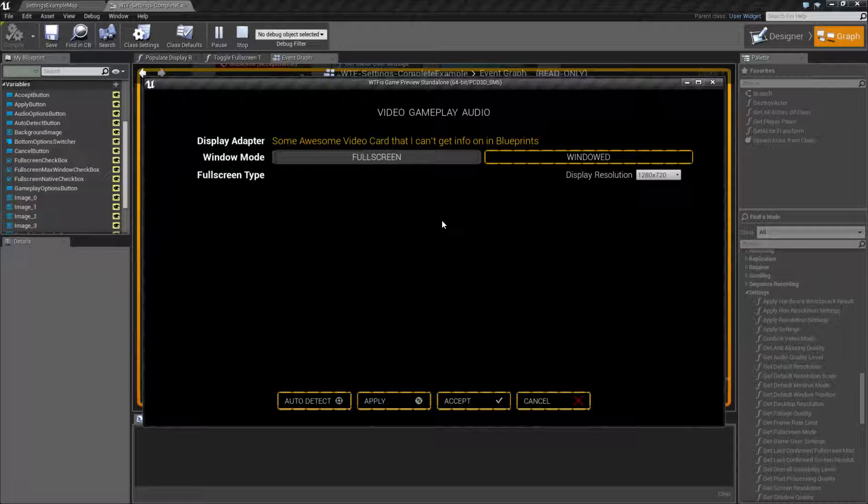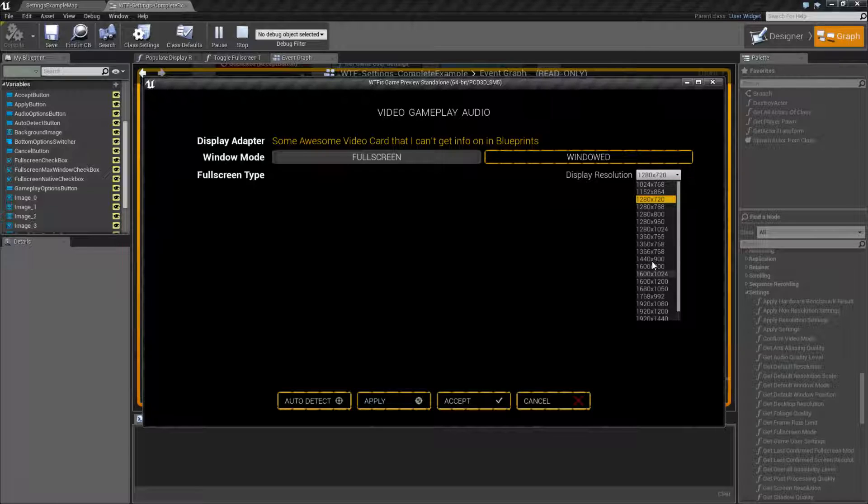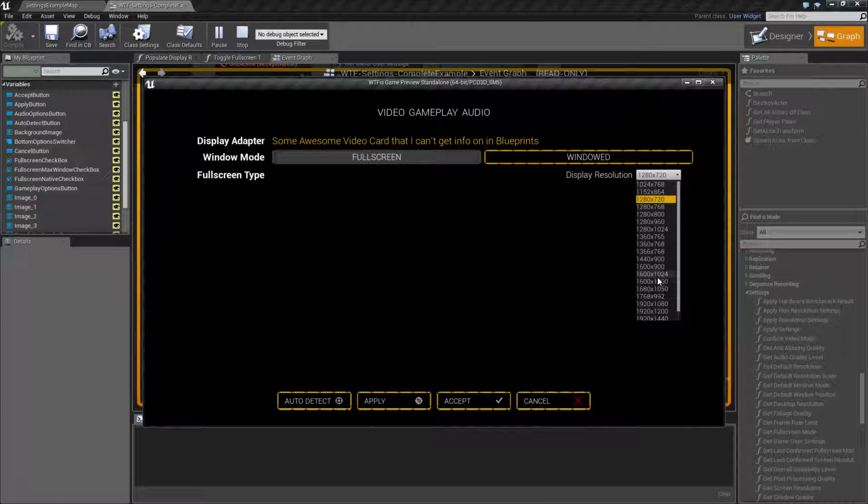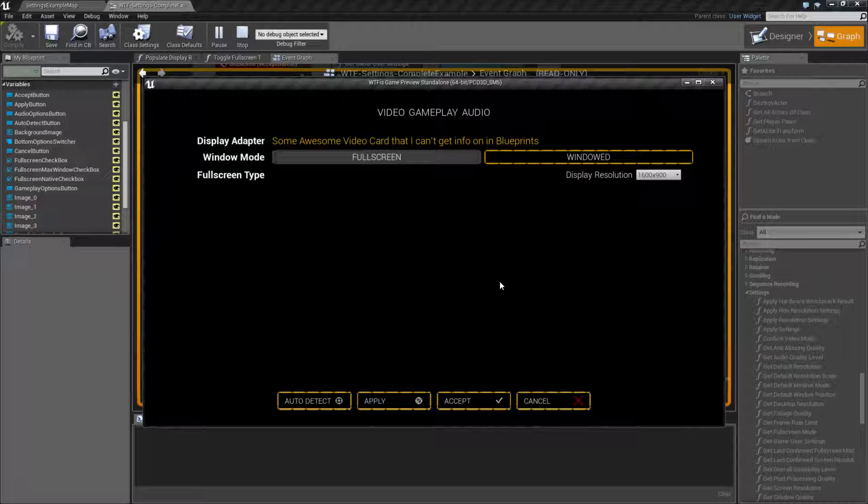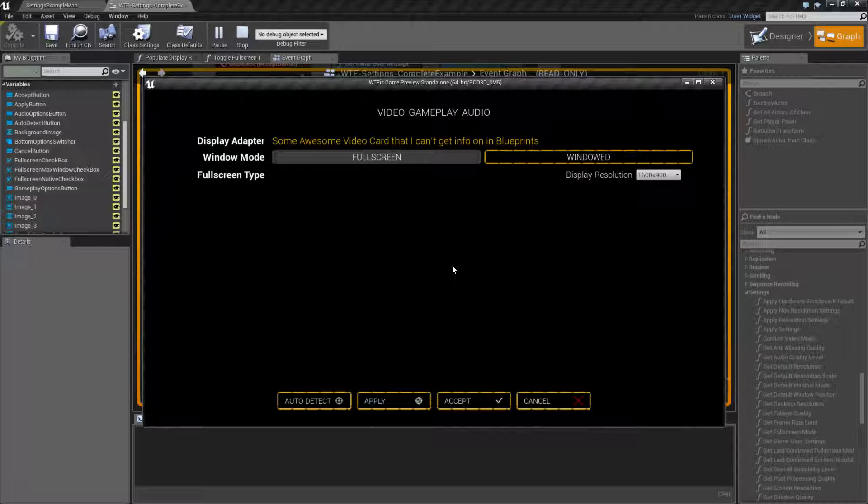Now I'm already at 1280x720 so you didn't see any change. But let's say I wanted to go in and I actually want my resolution to be 1600x900. Now when I hit my Accept button, I'm calling a Save Settings node and I'm saving it out to disk.